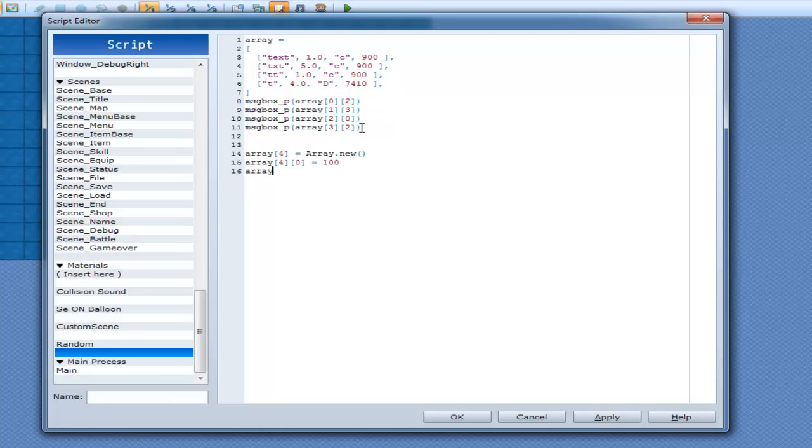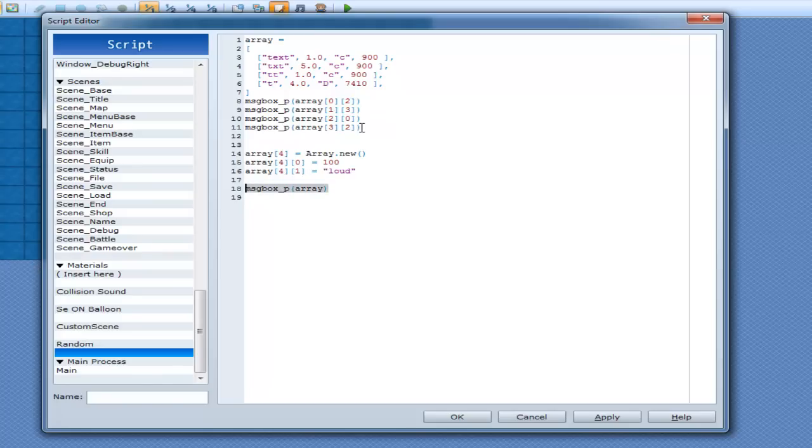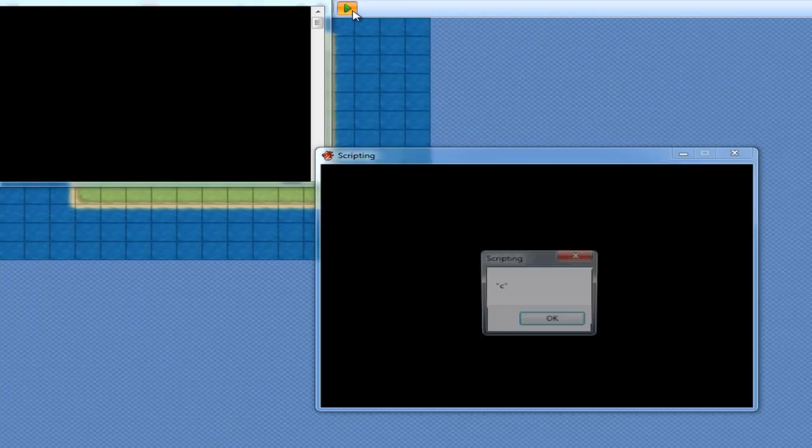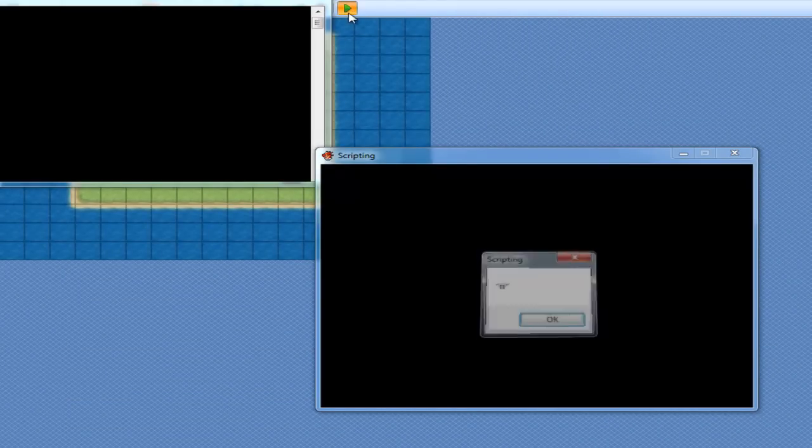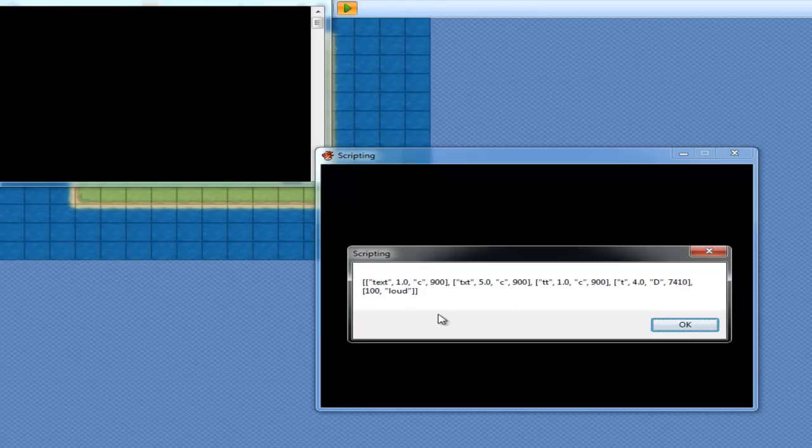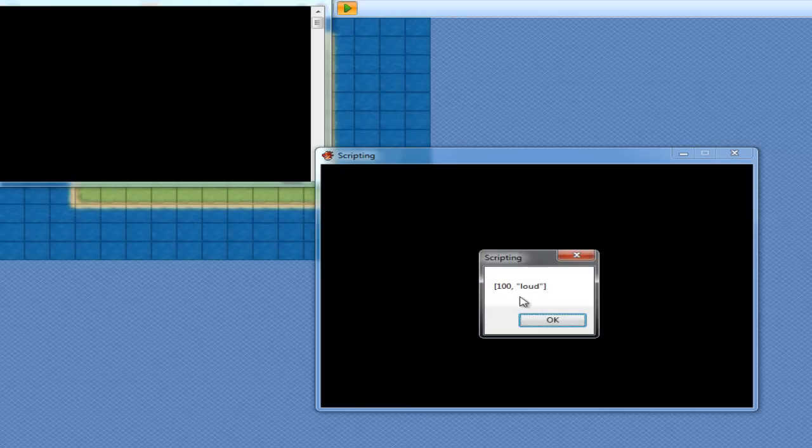Alright. And now in array 4, which is now an array, 0 is equal to 100. Now array 4, 1 is equal to loud. I don't know why I'm thinking of those words, but I am. Now I can just go messagebox underscore p, array. I'll just print out array, and then I'll go messagebox underscore p, and I'll print out 4.